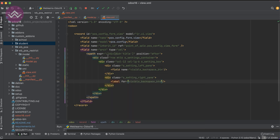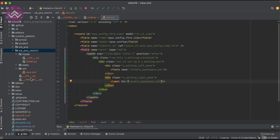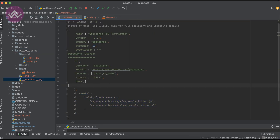So the Python side is ready and the views are also ready. Let me register this model in the main init file and add the specific view — view.xml — in the XML folder. Let me restart the service. If you don't know how to configure Odoo in PyCharm, please check the editor-level playlist where I already explained how to configure Odoo in PyCharm.